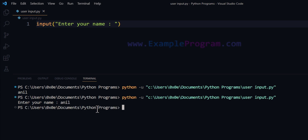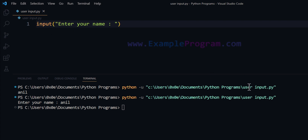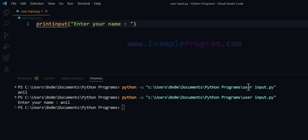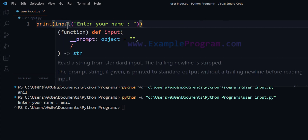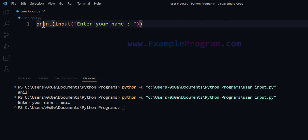I will enter 'Anil' and then hit the Enter button indicating that I'm done entering the value. After that, the program terminates because we are not doing anything other than taking the input. Now what we can do is directly print this value returned by the input function using the print function, providing the return value of input to print.